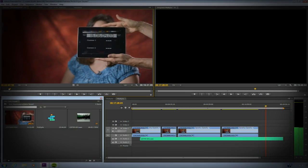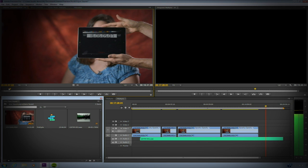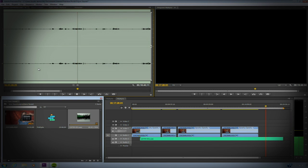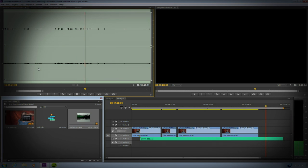Today, we're going to talk about working with sync sound in Adobe Premiere Pro.